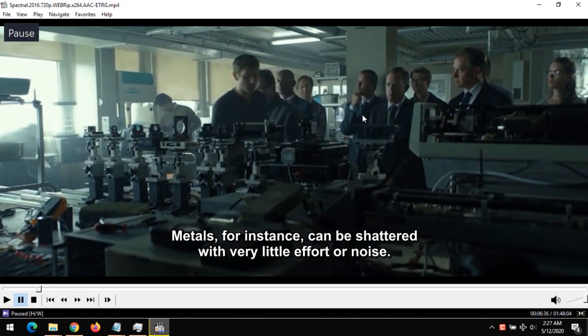After loading the subtitles, the first thing to look out for is: is the subtitle faster than the audio, or is the subtitle behind the audio? Once you've made those two assessments, there are two shortcuts available.